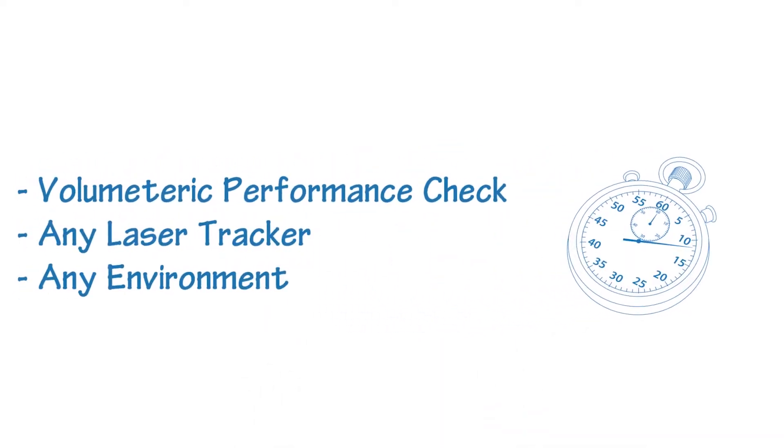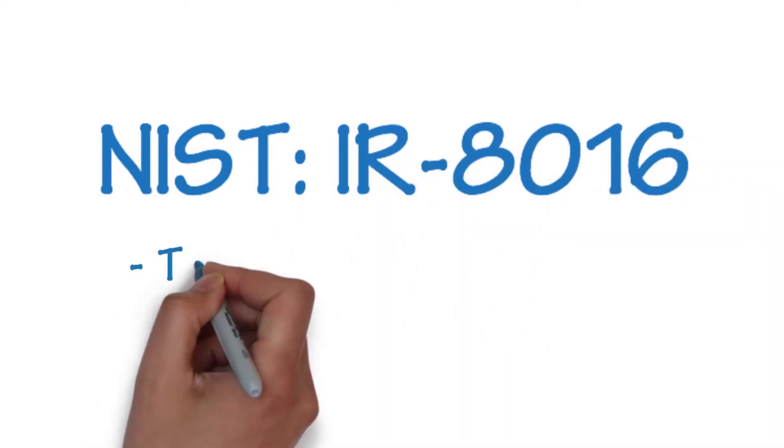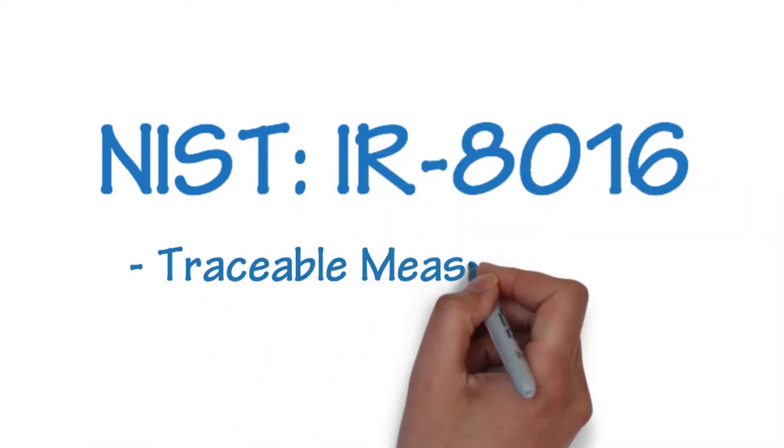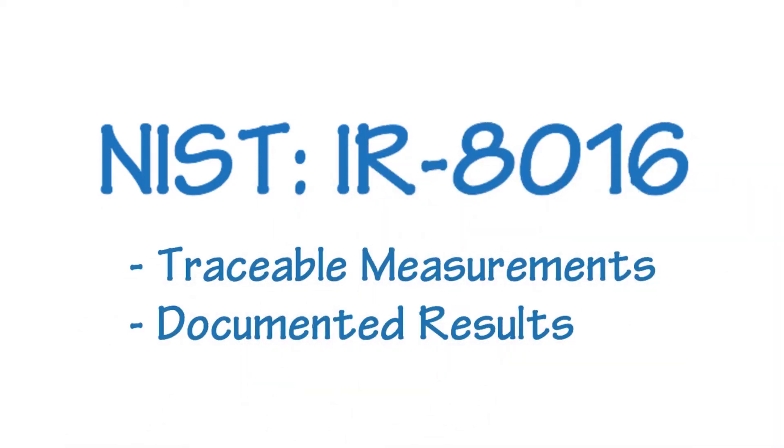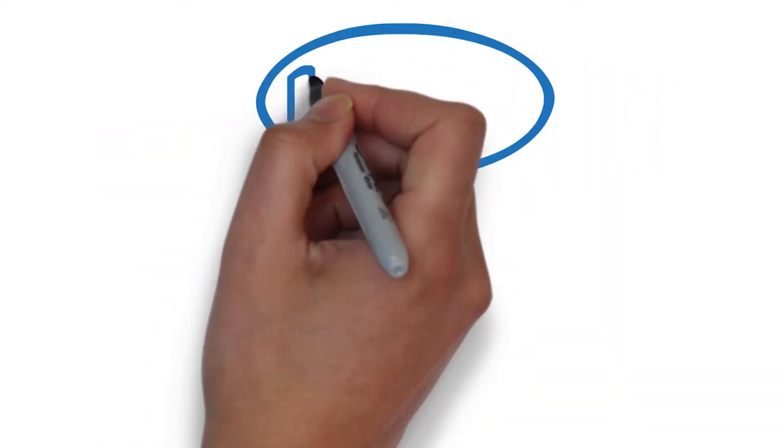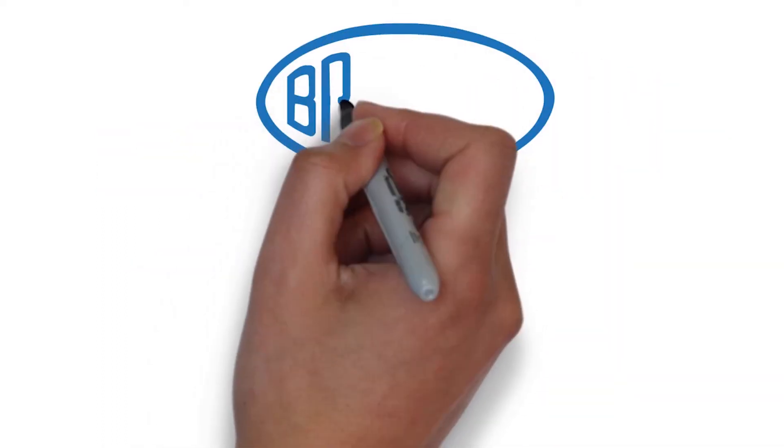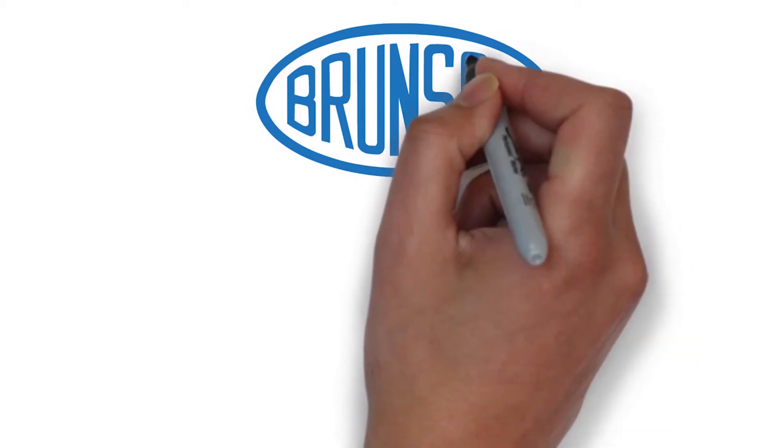This NIST developed procedure, called IR-8016, provides traceable test measurements and documented results. Along the way, NIST recognized the need for a special artifact to run the test, so they called Brunson for help.